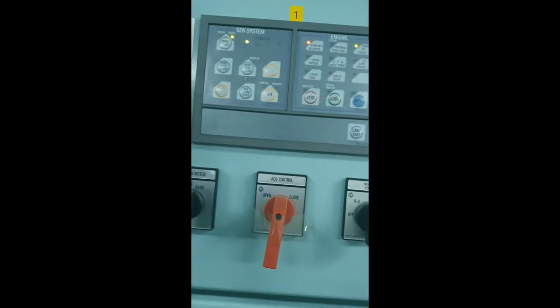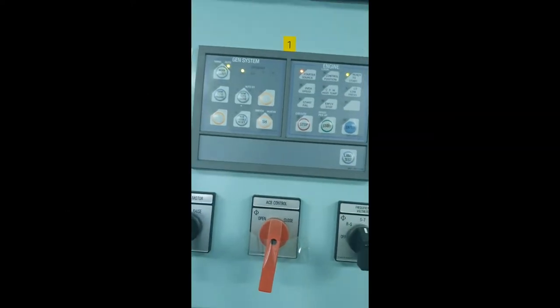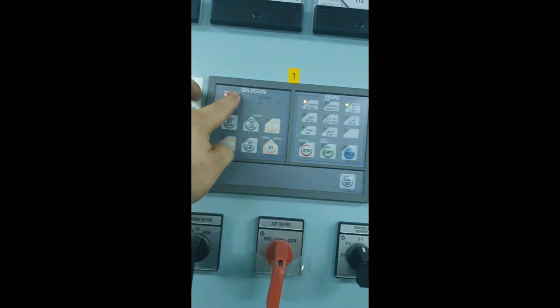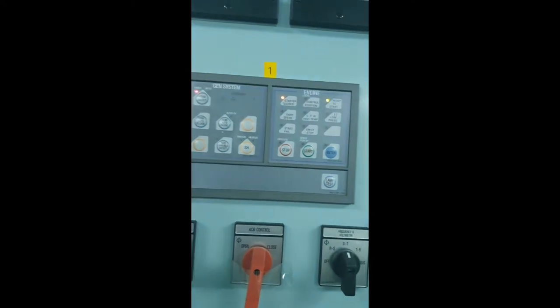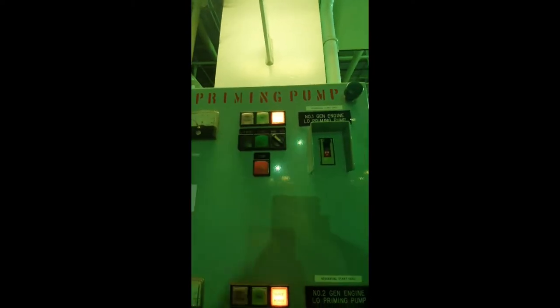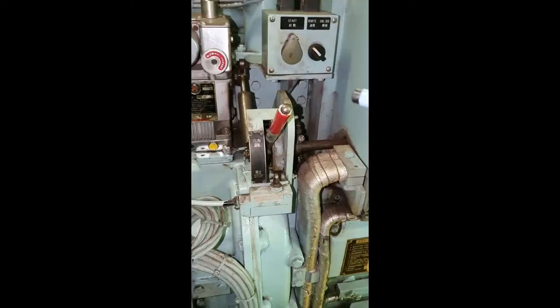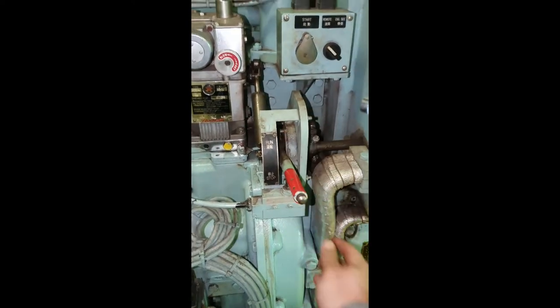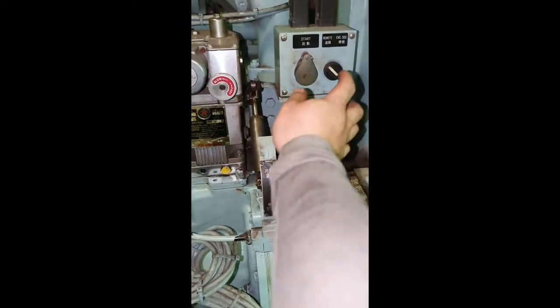First is to perform the lock-out and tag-out procedure for safety purposes. Stop the priming pump. Lower the lever and switch the selector to engine side.